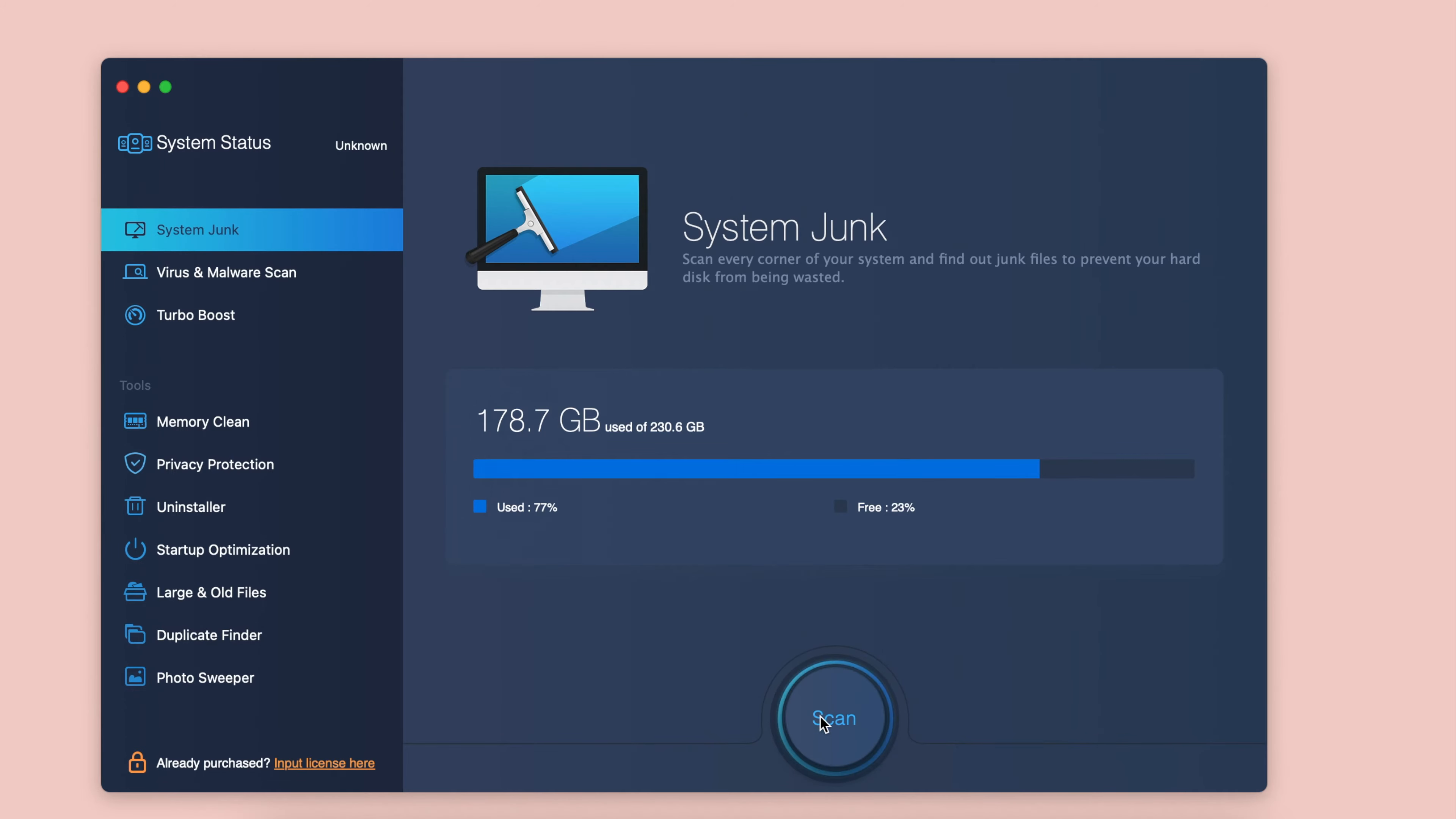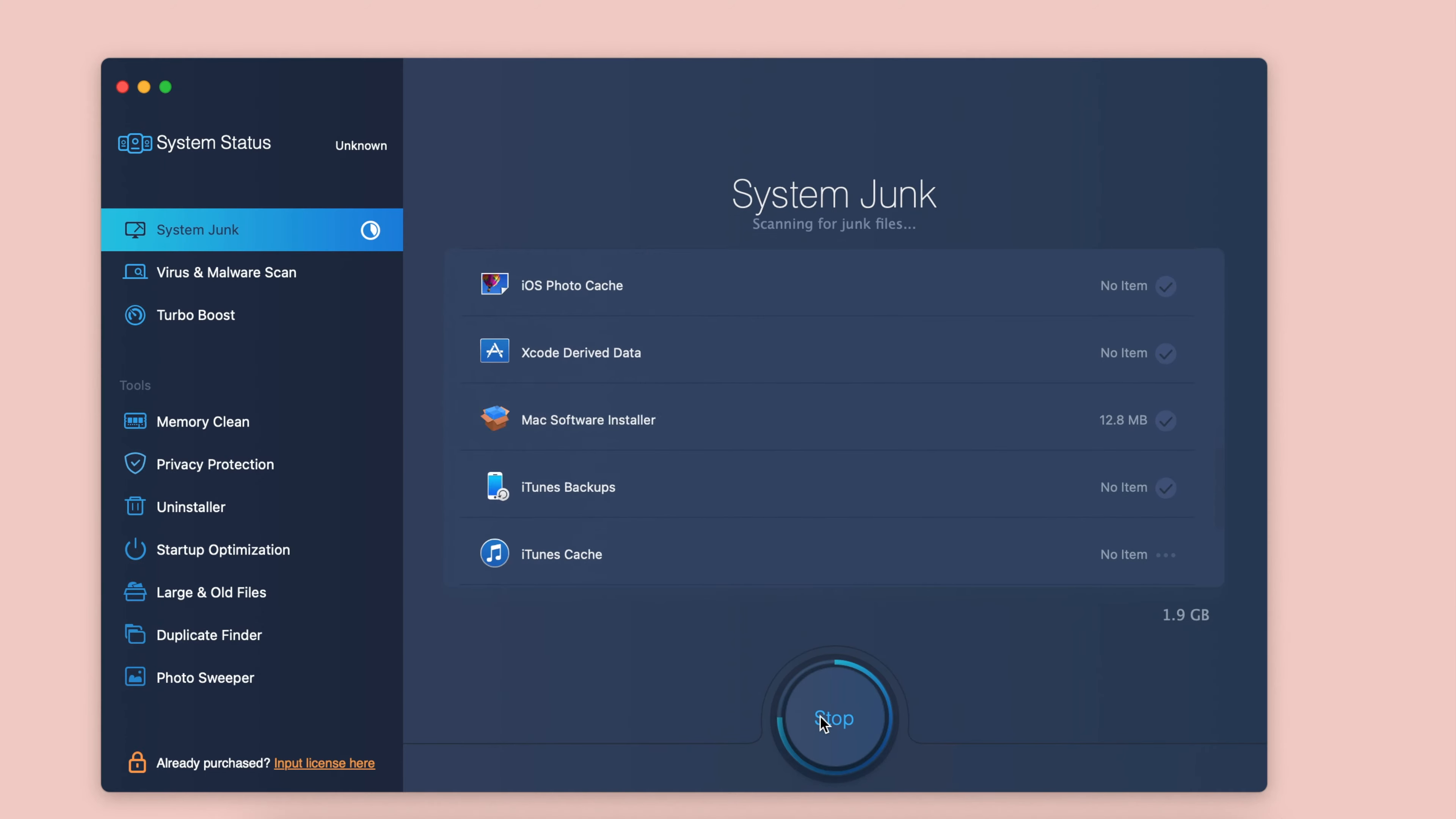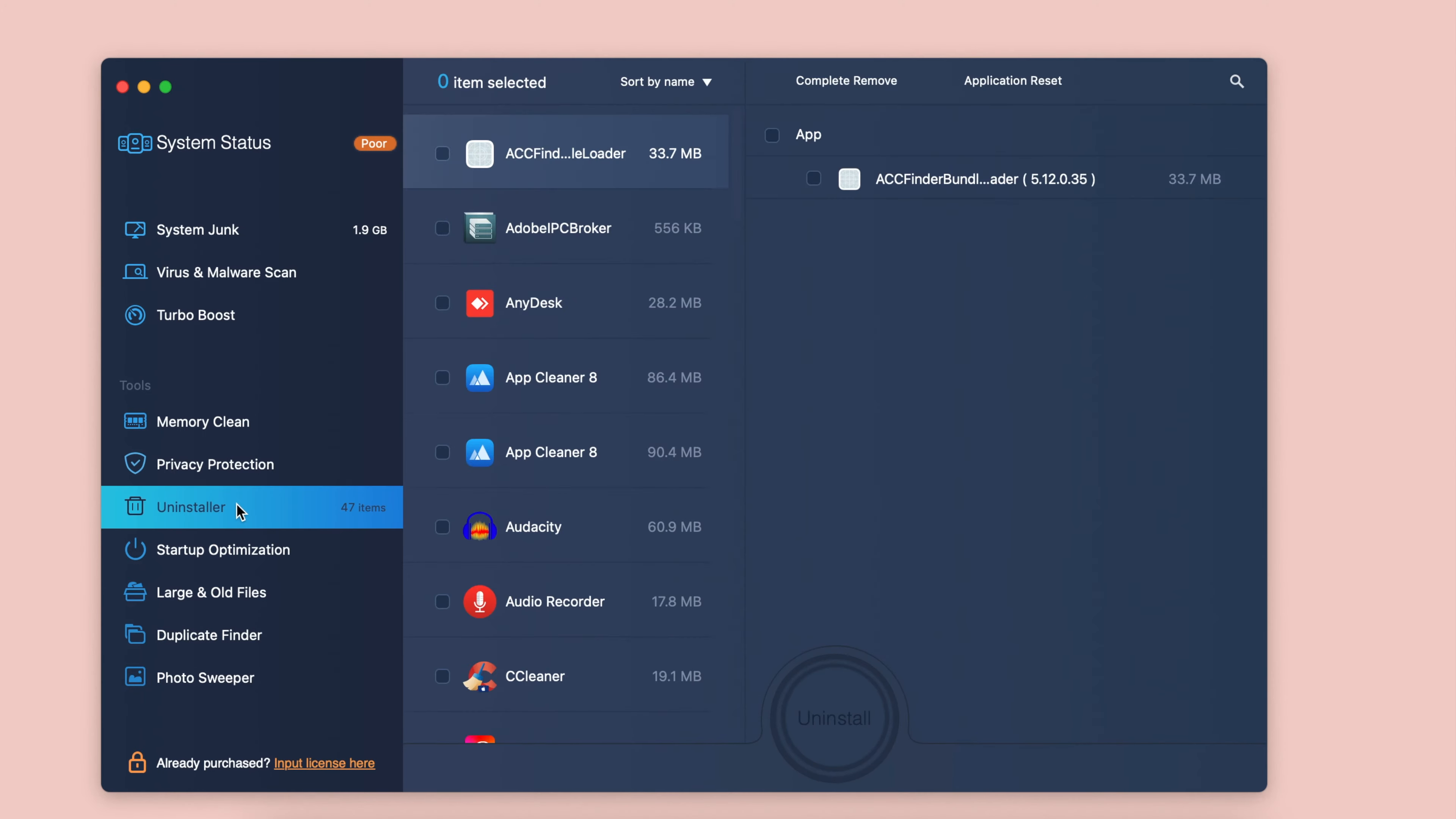If you need Mac cleaning software to remove junk files and boost the performance of your Mac, this video is for you. We gathered the list of the five most popular free and paid Mac cleaners.